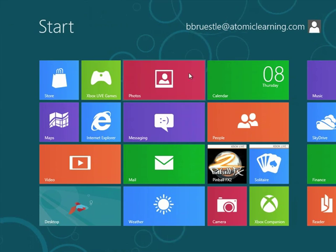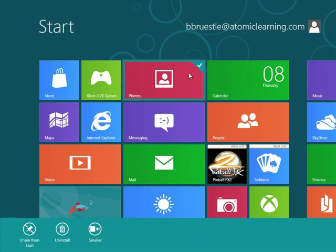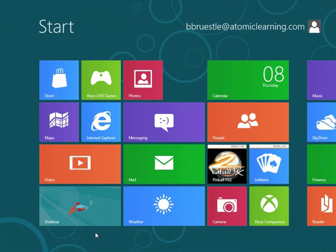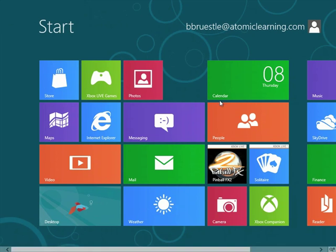The Start screen is fully customizable. You could choose to unpin an application from the Start screen, uninstall the selected application, change the size of the tile, or turn a live tile off.